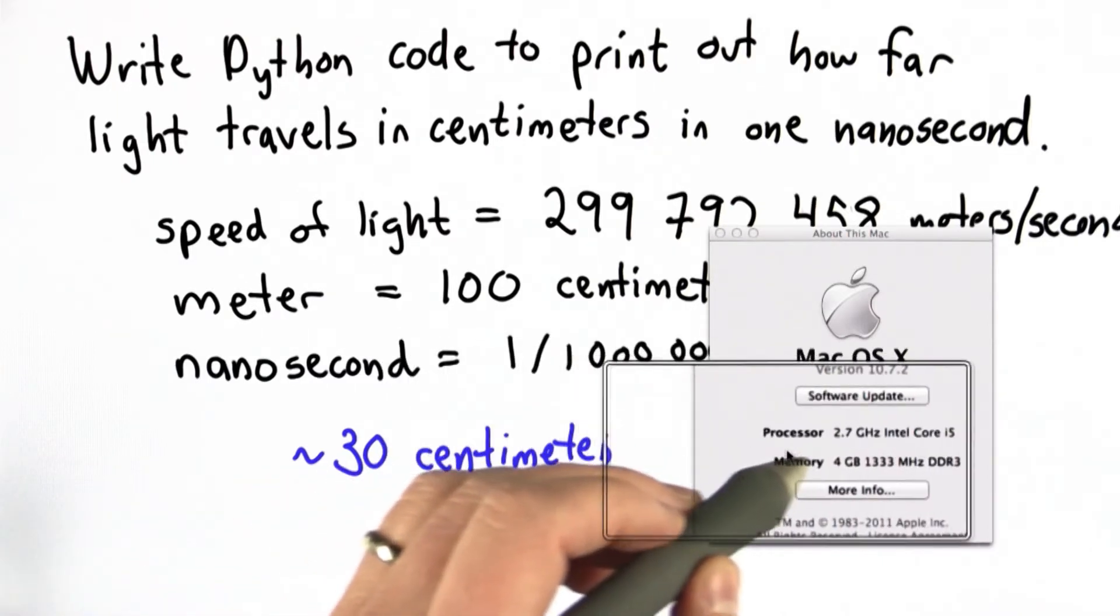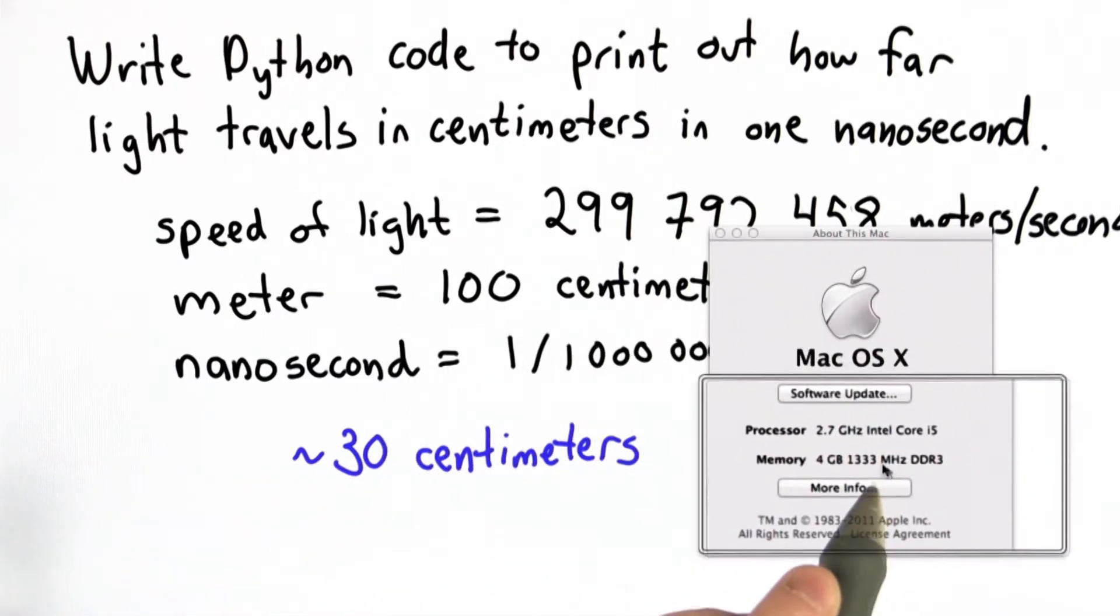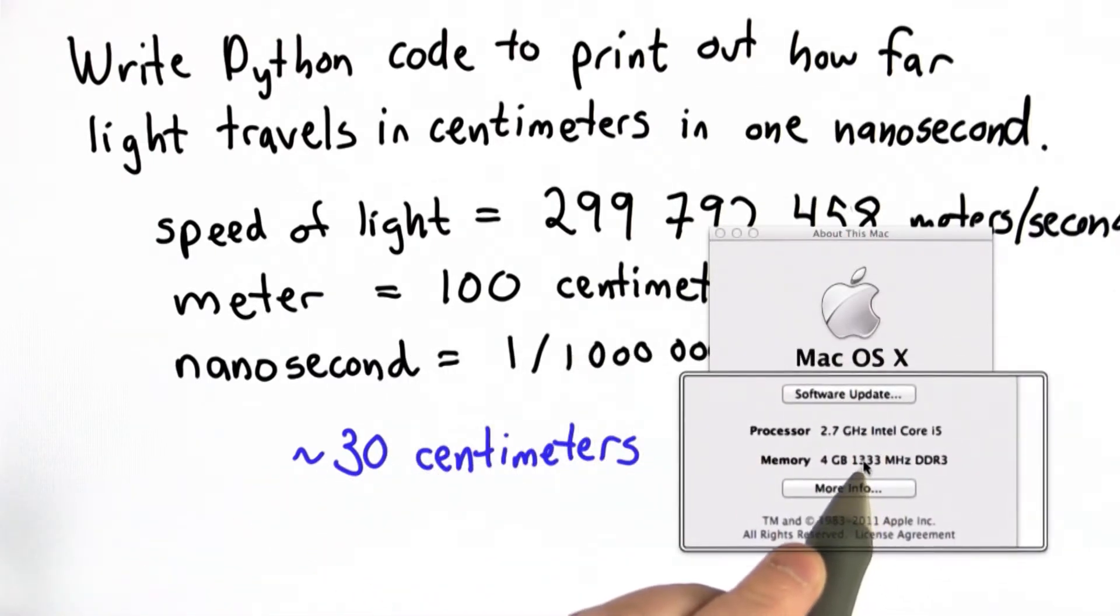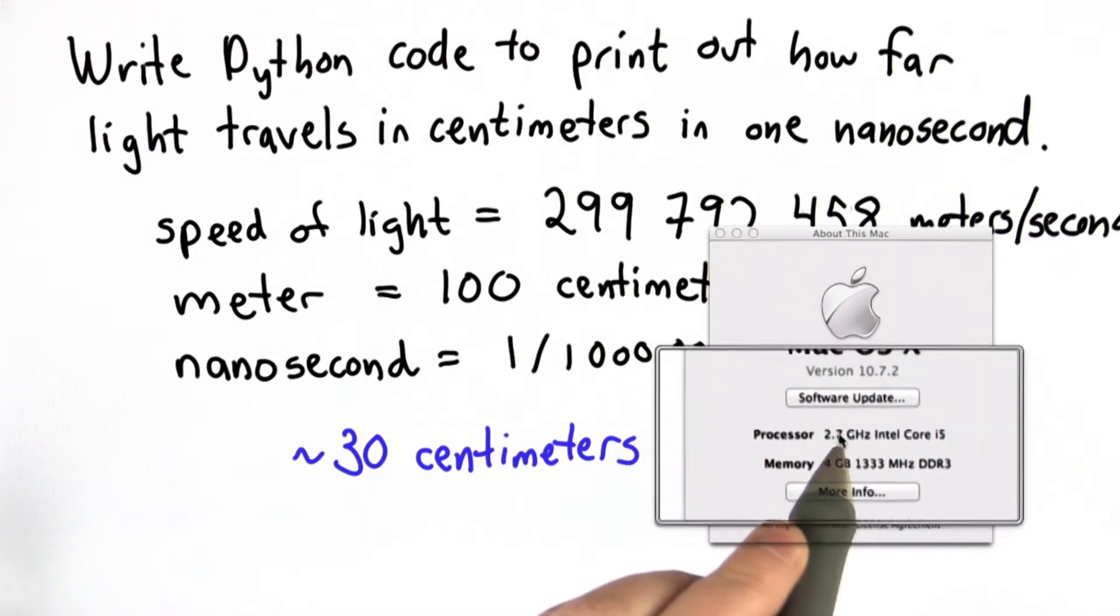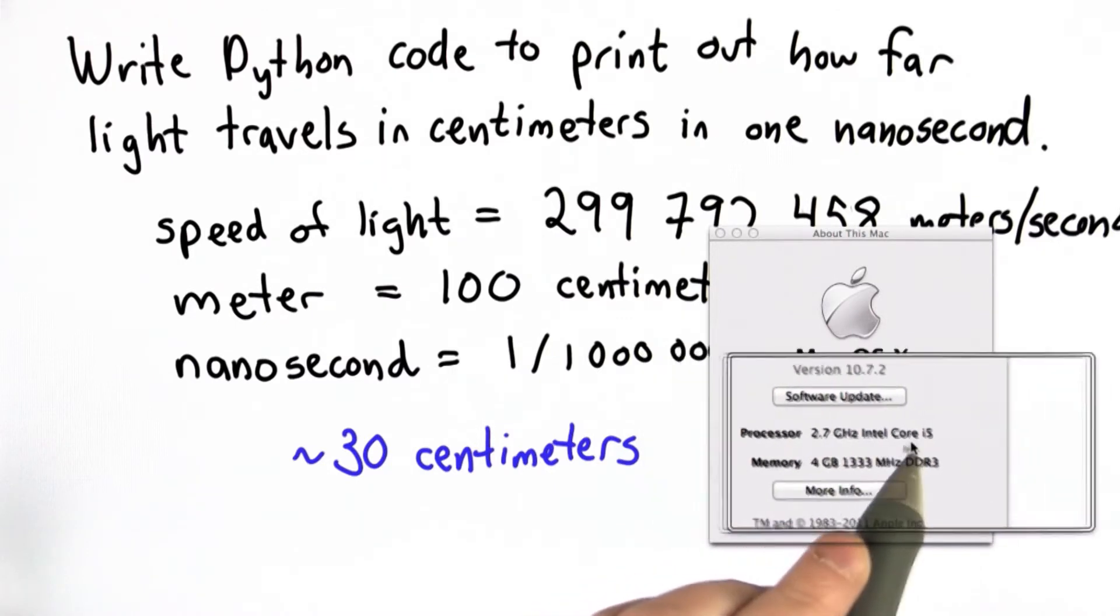And if you zoom that a little bit, you can see that it says we have a 2.7 gigahertz Intel Core processor.